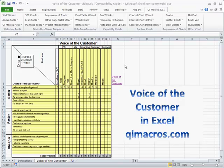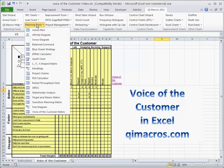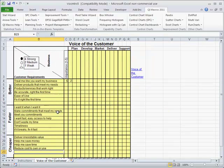In the QI macros, we can select from our planning tools, voice of the customer matrix.